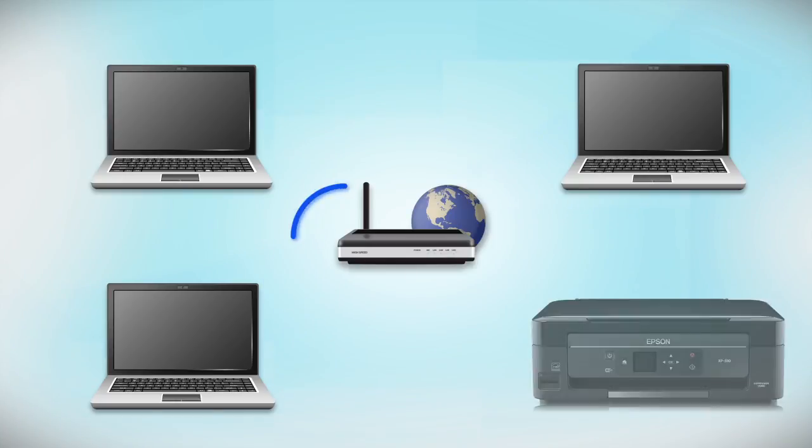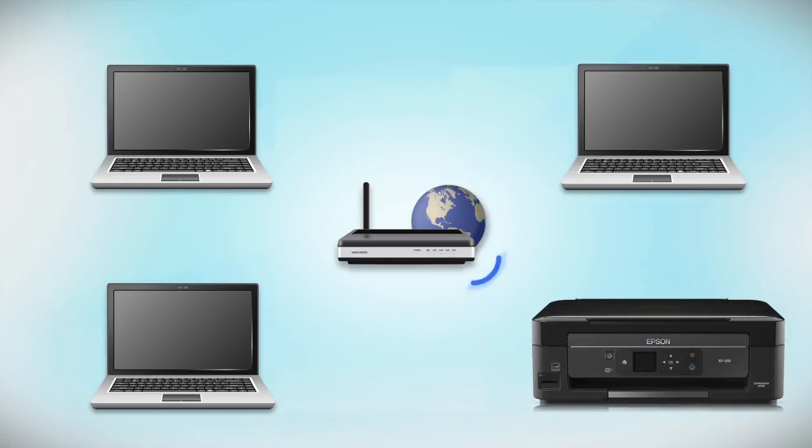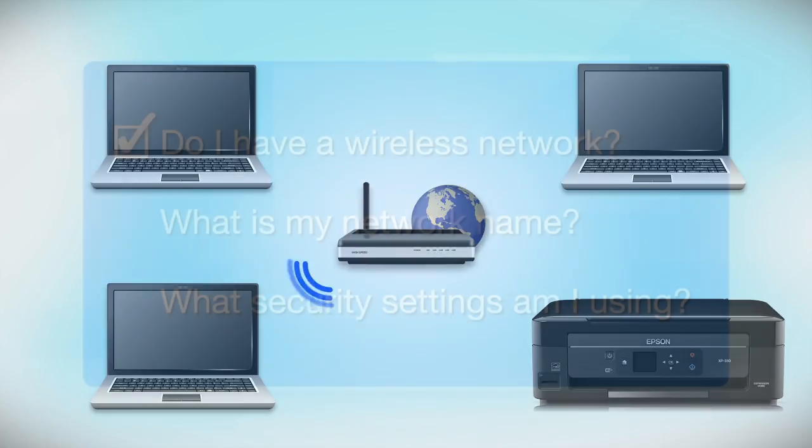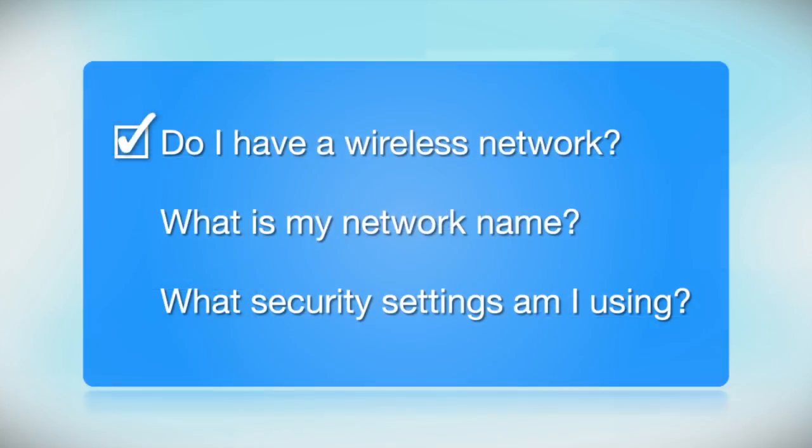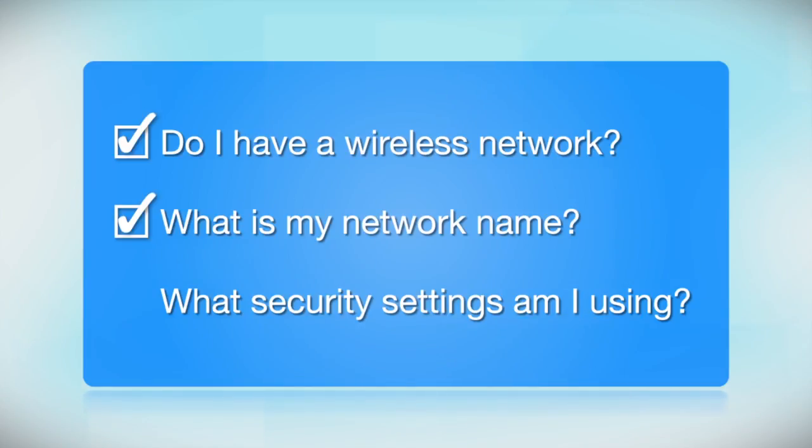Later, you will see how to add your Epson printer by connecting it to the router. You'll also need to know your wireless network's name. This is called the SSID. The SSID was entered into your router when it was first set up.